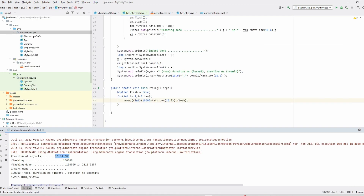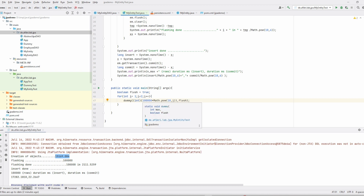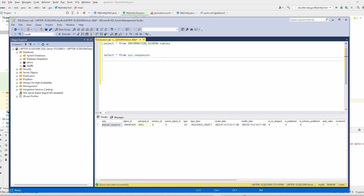I did the test again, this time with one million entities, with a flush to the database after each 10,000. Let's start that, and first let's drop the existing sequence.